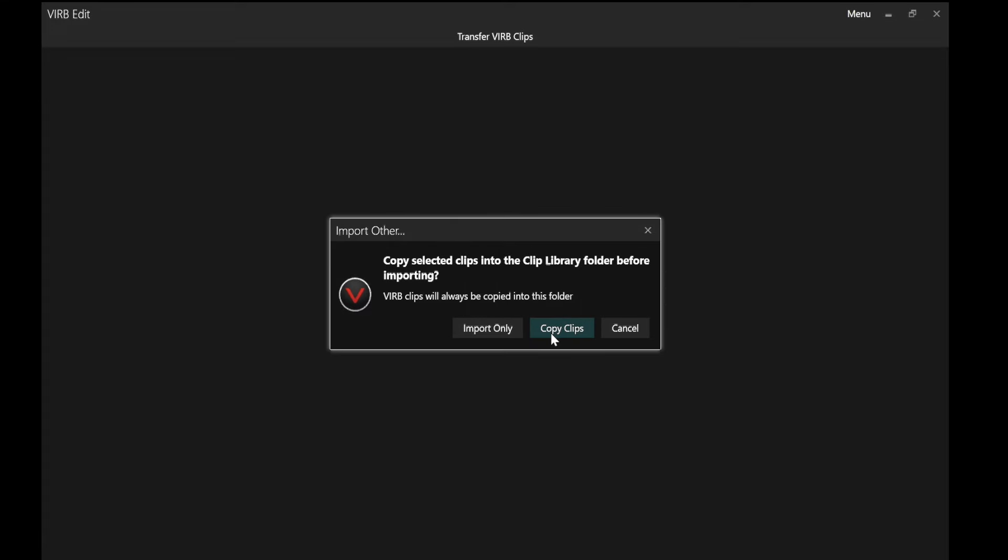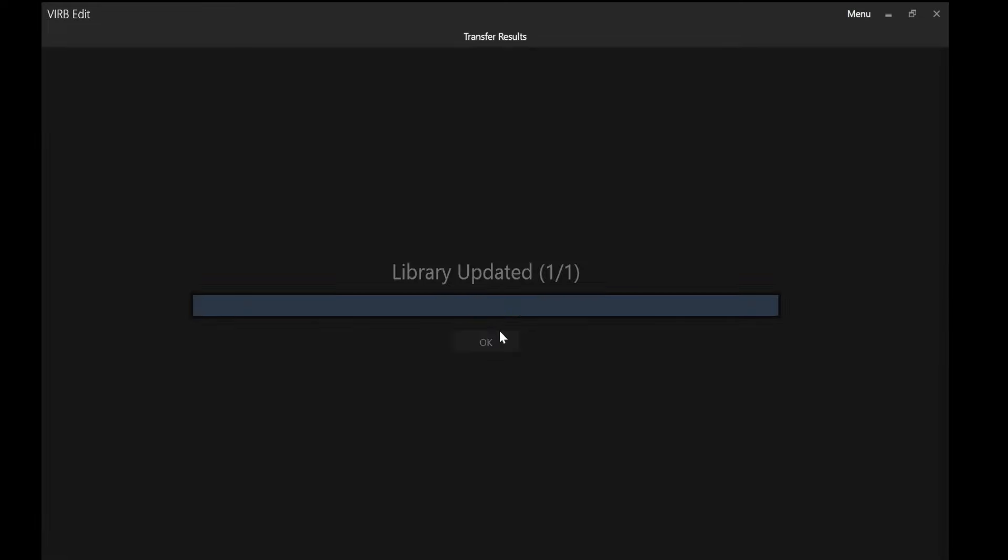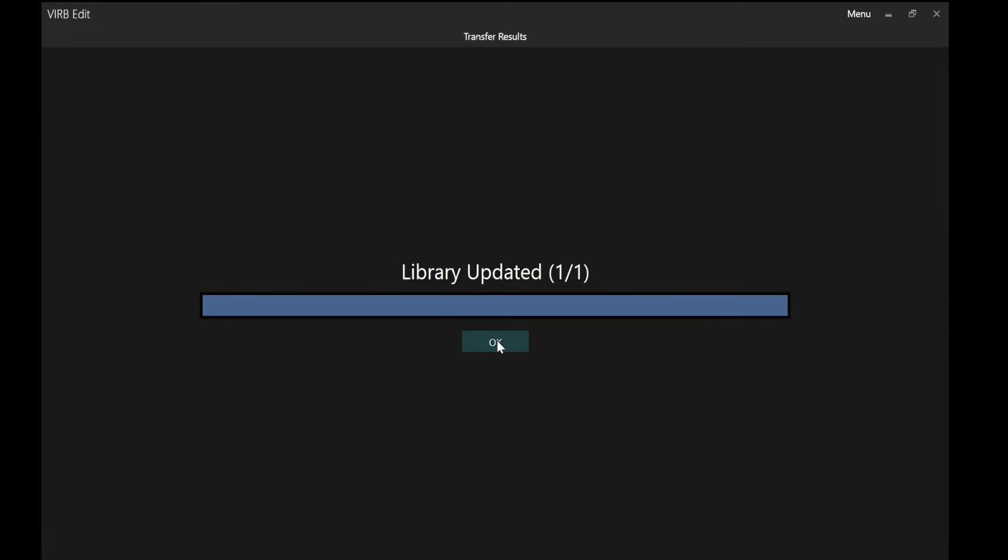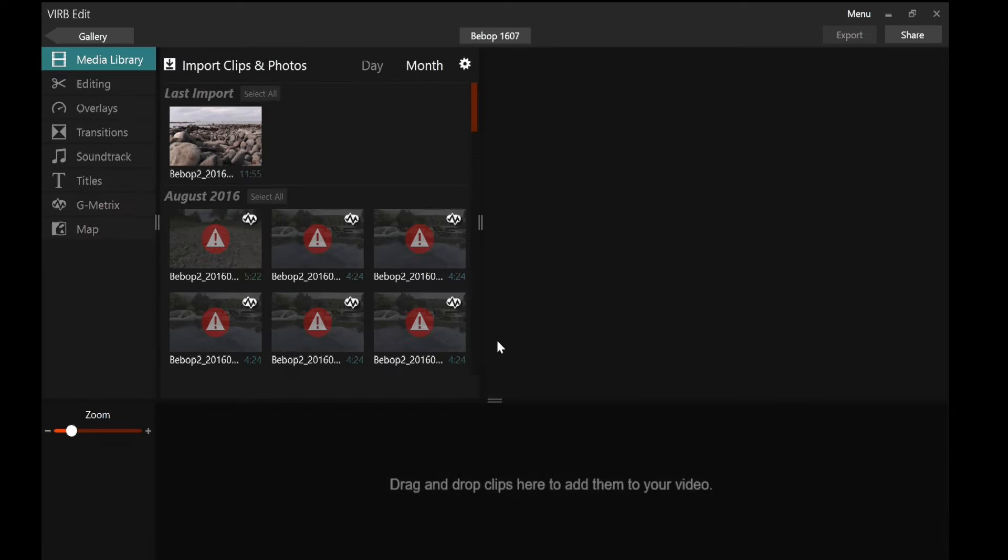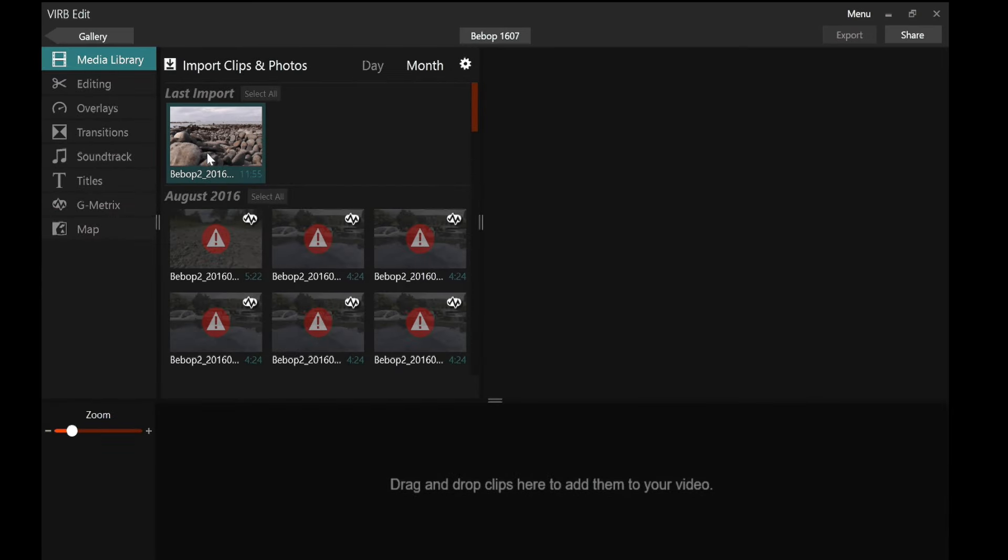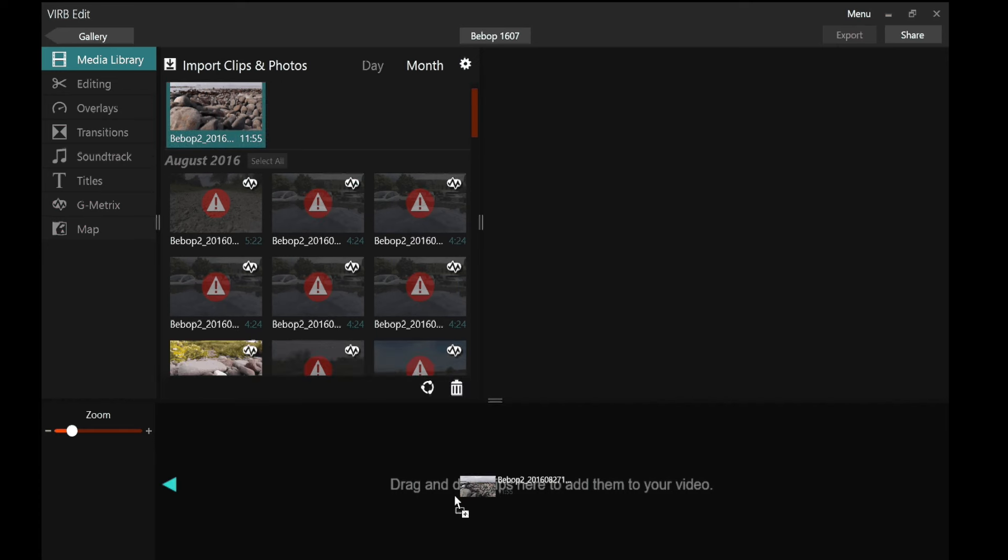And it gives me the option to copy clips or just import them. I don't see any point in copying the clip into my Garmin folder. It's just going to take up more hard drive space. Import only. Quick as a flash. It's done. That's in real time. I then now need to drag that video down into the clips area at the bottom. And once I've done that, the next thing I need to do is add what Garmin verb edit calls G metrics.